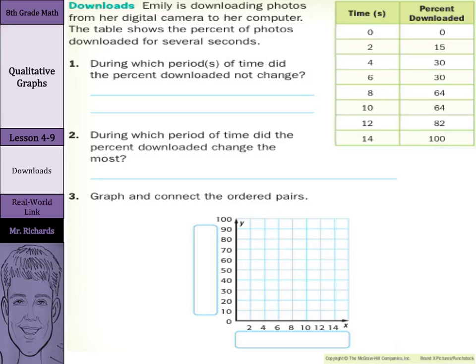Hi, Mr. Richards here, and today's lesson is on qualitative graphs. Our objective is to sketch and describe qualitative graphs. Our real-world link is on downloads. Emily is downloading photos from her digital camera to her computer. The table shows the percent of photos downloaded for several seconds.